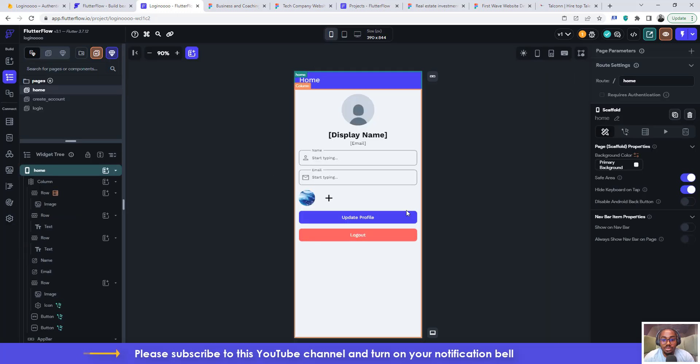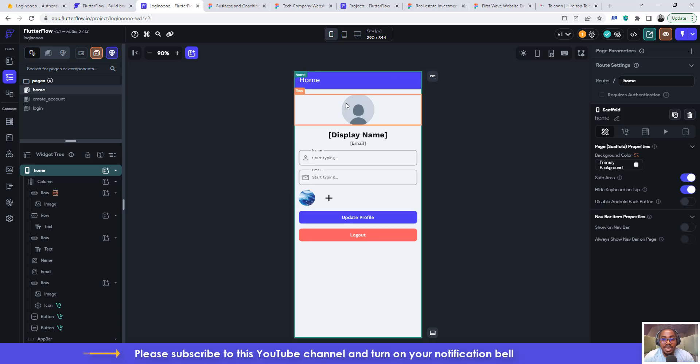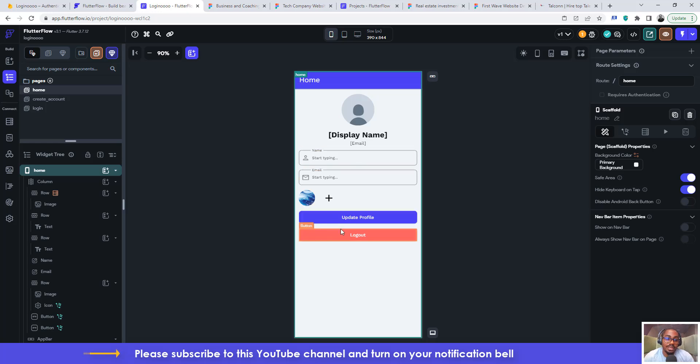So let's say you've finished building your application like this Logino application, and then you want to be able to view the application on the web. How do you do it? How do you go about doing it?